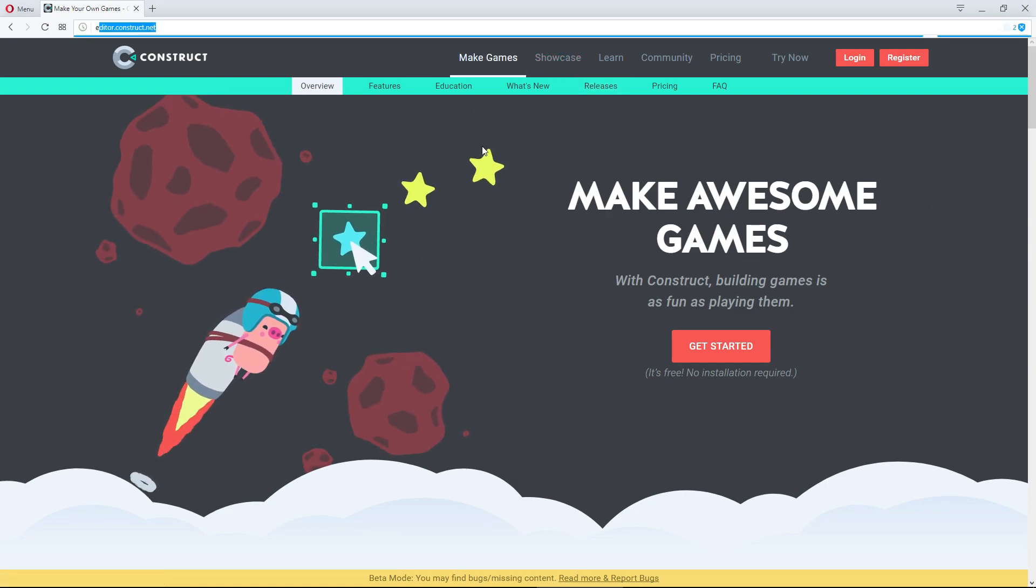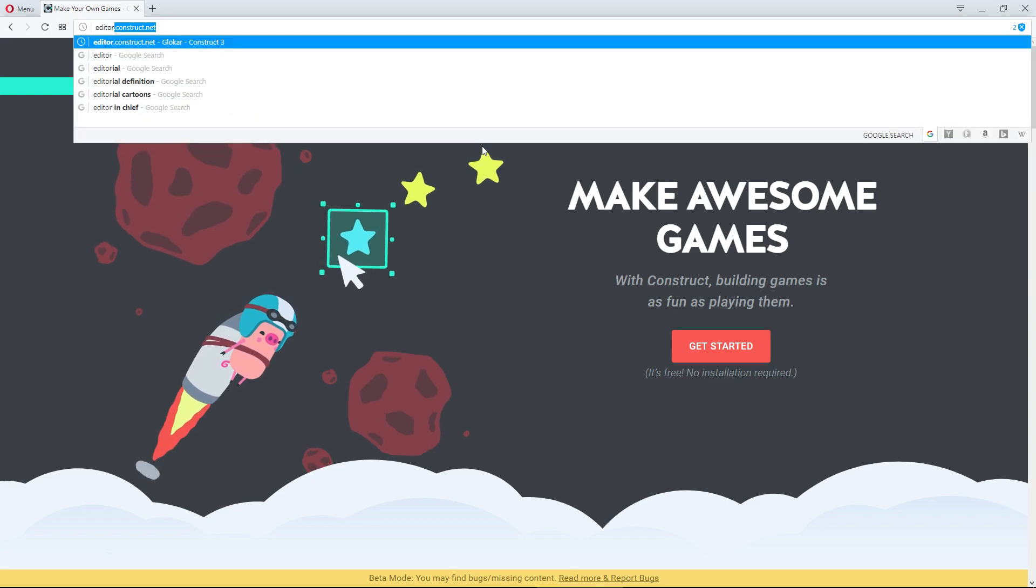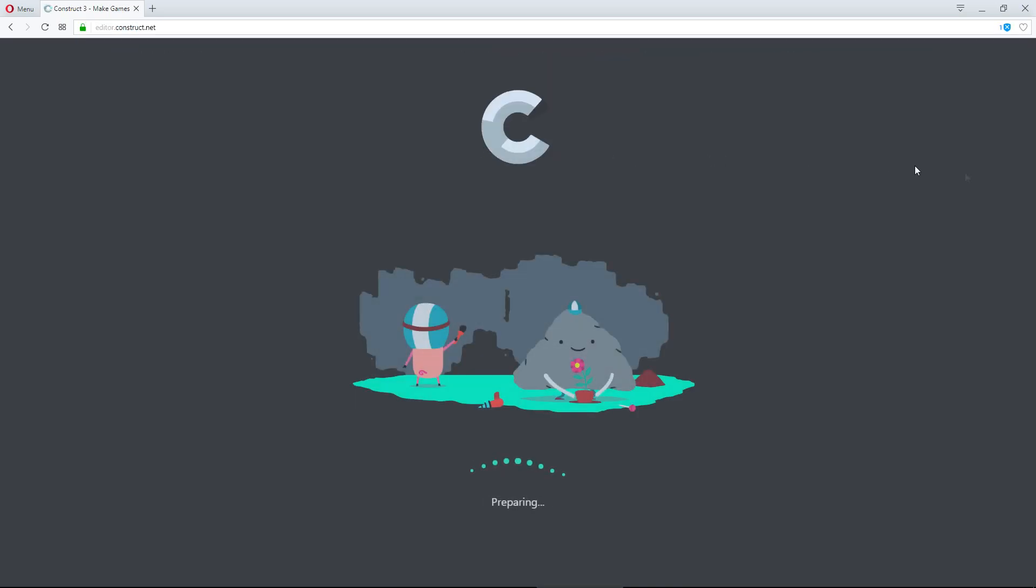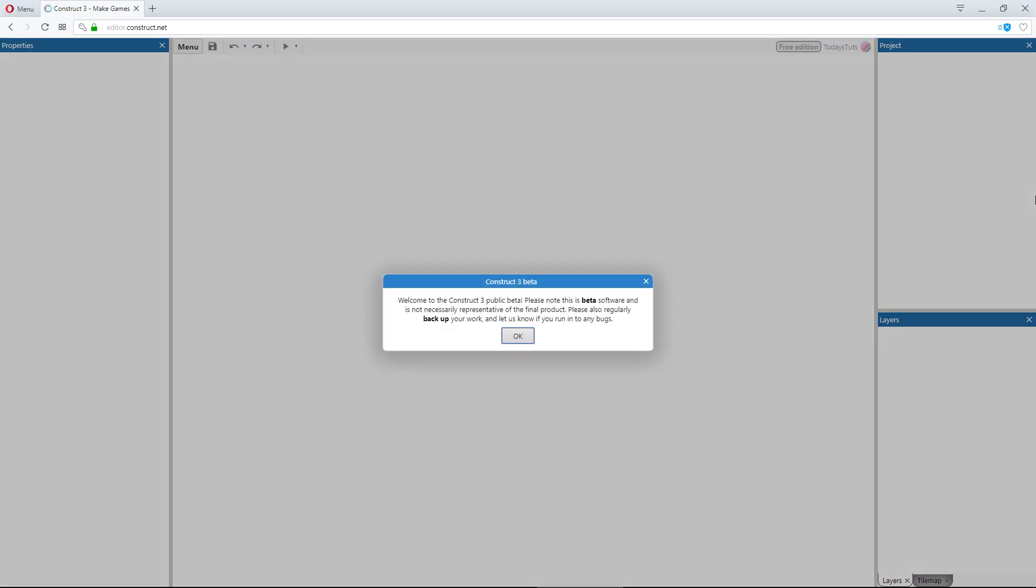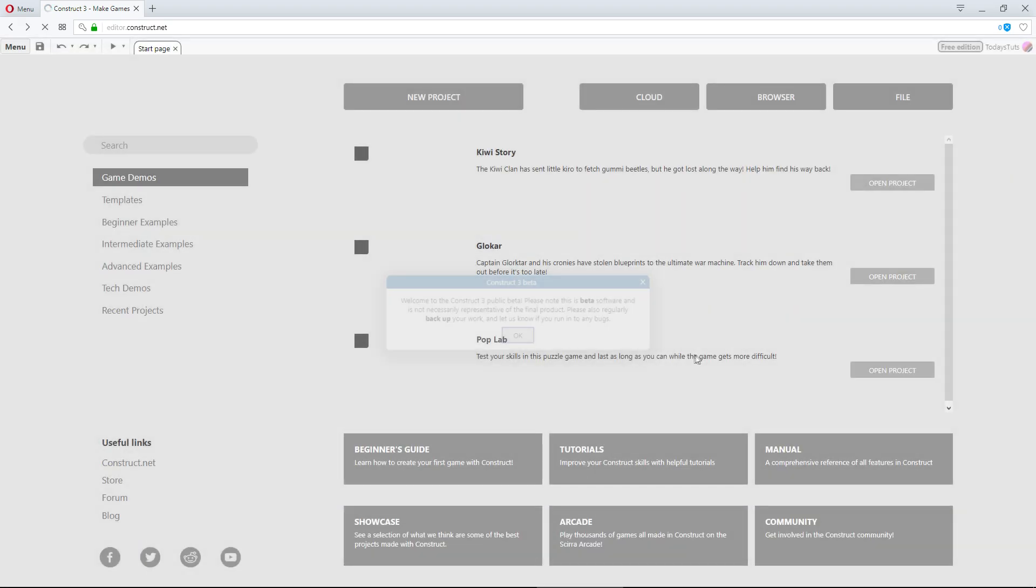The major new feature in Construct 3 is that the entire software runs from within your browser window. You don't need to download or install anything, just go to editor.construct.net and begin developing.